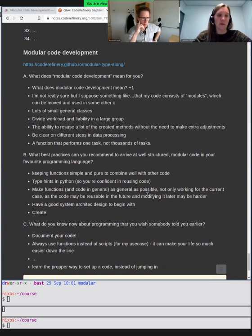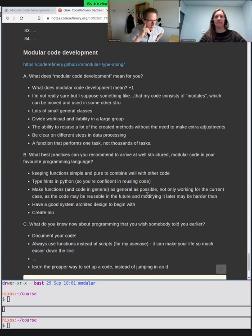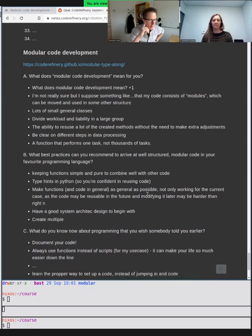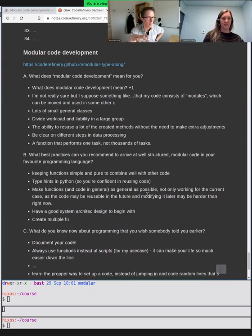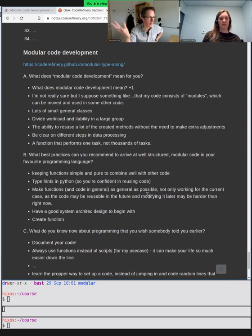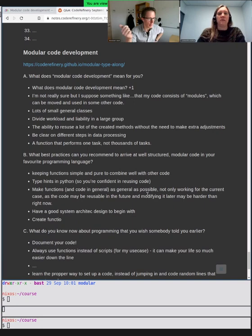Before moving on, I just want to say that I really love these answers and we will come back to them. We will also tell you what modular code development means for us, and what we know now that we wish we had known earlier.